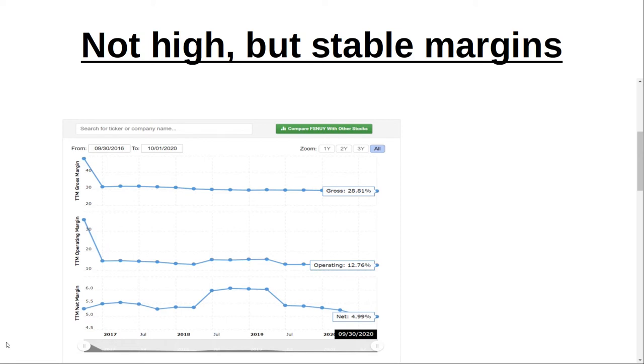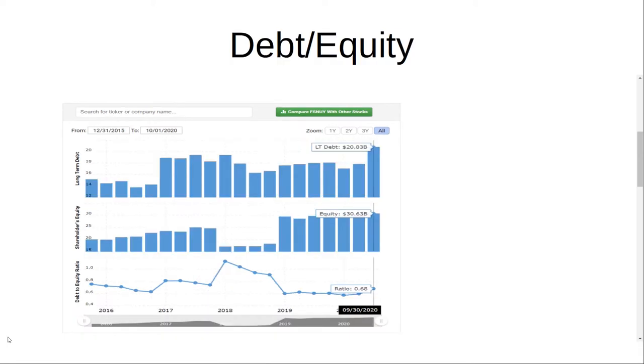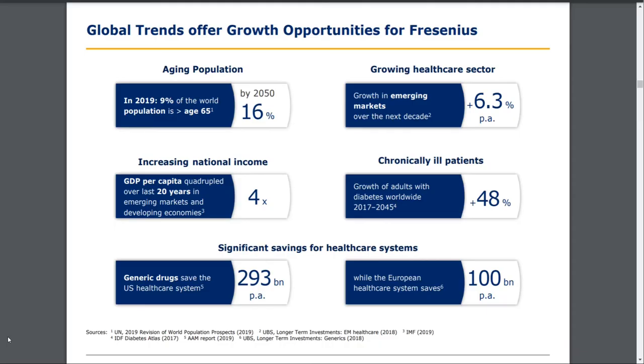When we look at the balance sheet, the debt-equity ratio is 0.68. This is not very good but it's fine, it's stable, not a big issue.